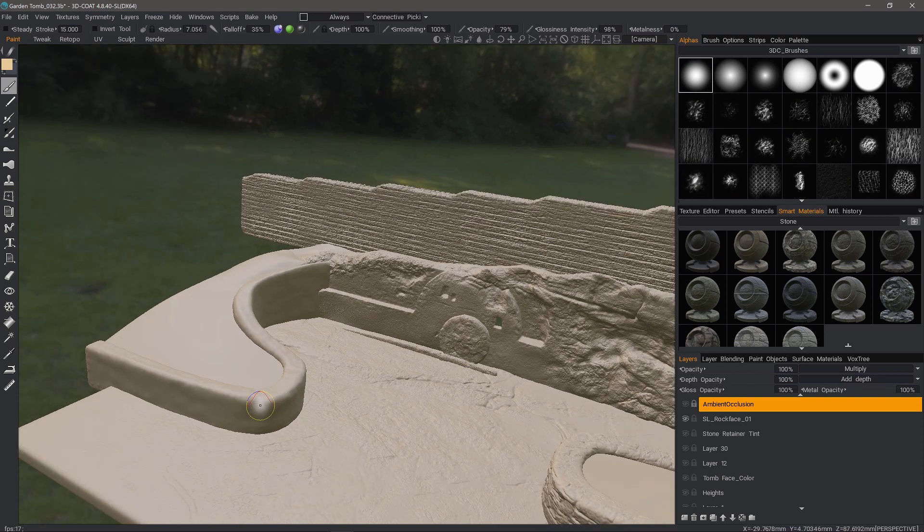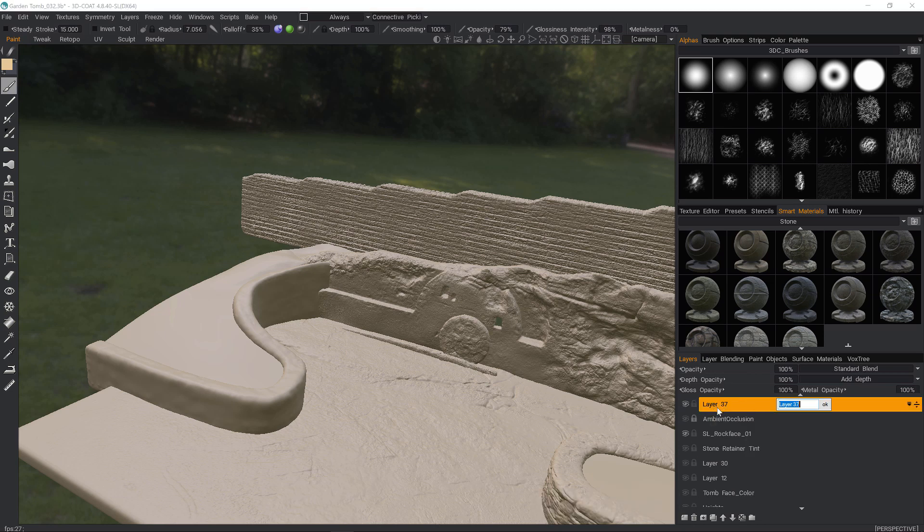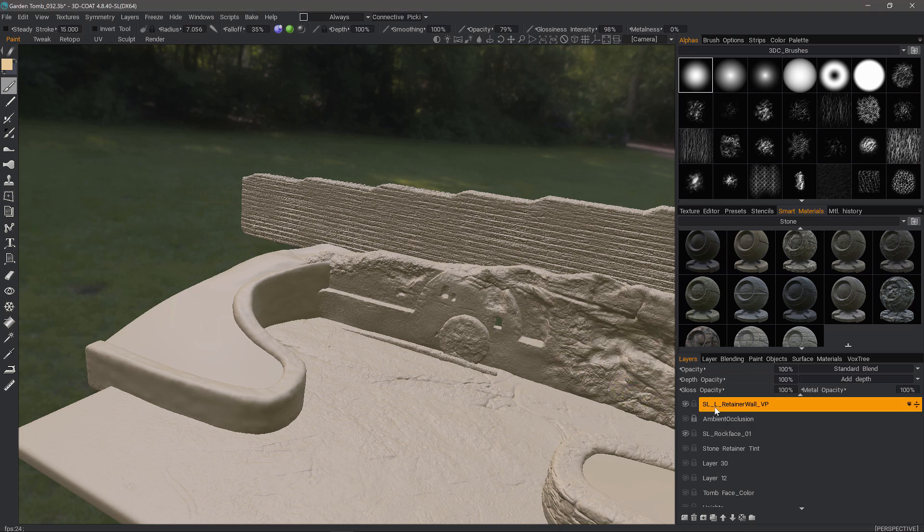What I'm going to do now is create a new paint layer and name it SL underscore lift underscore retainer wall and I might add an underscore VP for paint. That kind of lets me know that it not only has sculpt layer information, but it also has vertex paint information.